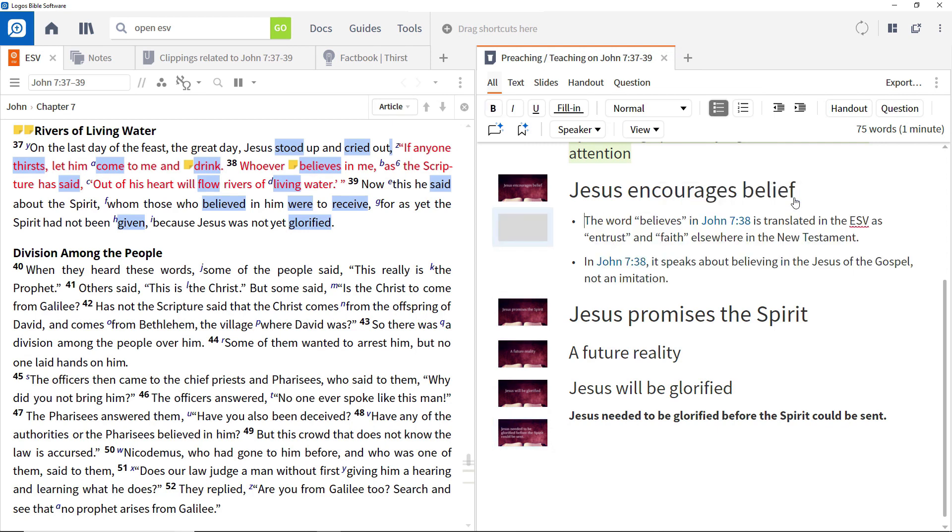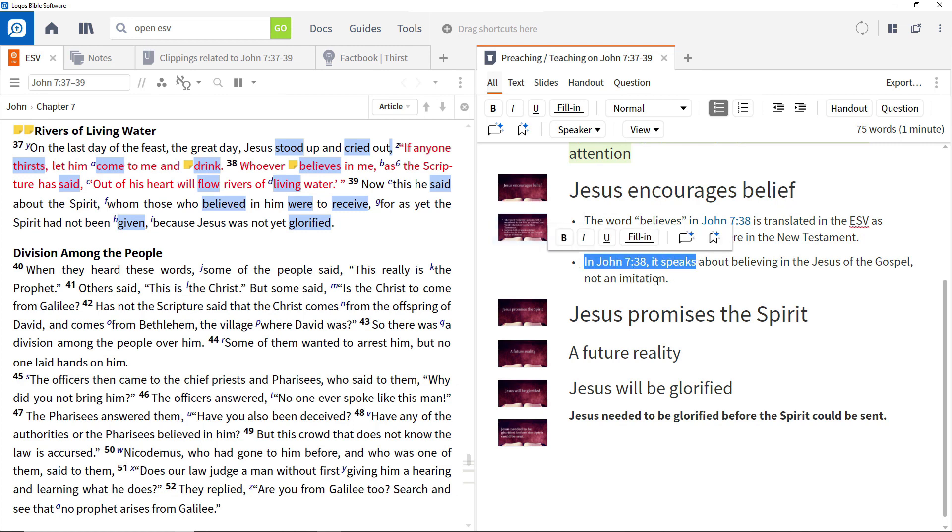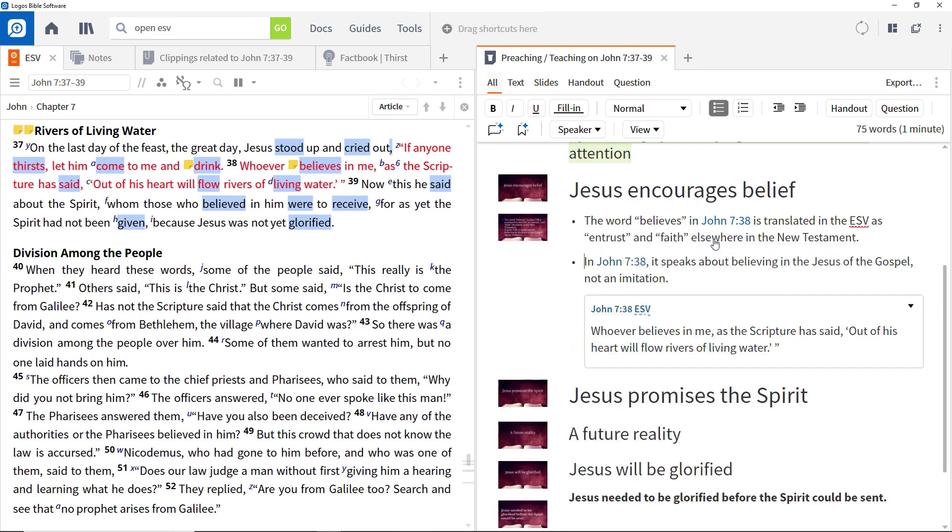You can make slides from existing Bible references in the sermon document such as John 7:38 by selecting the block of text containing it and clicking Add Slides from Selected References.